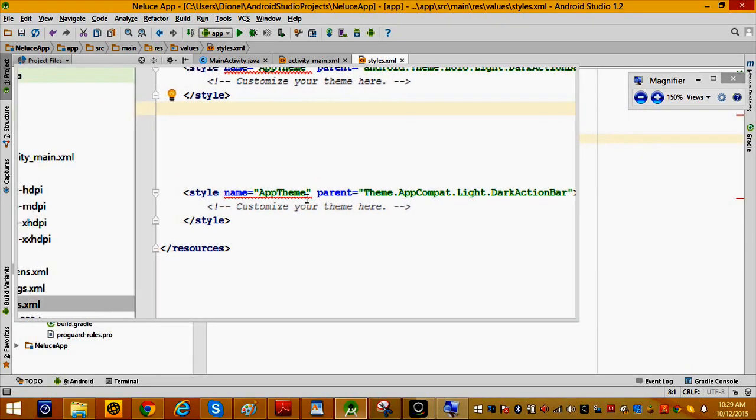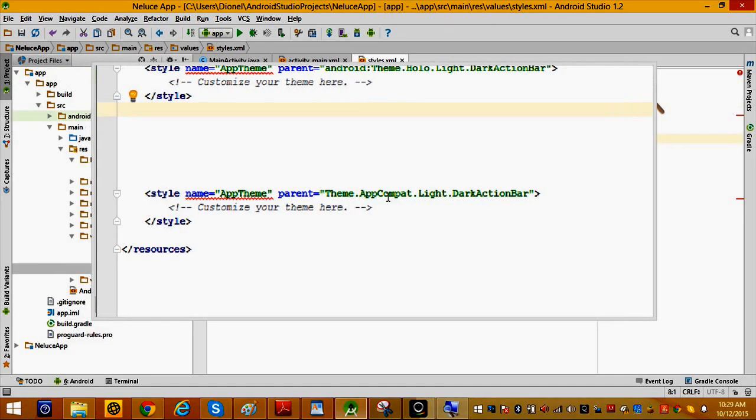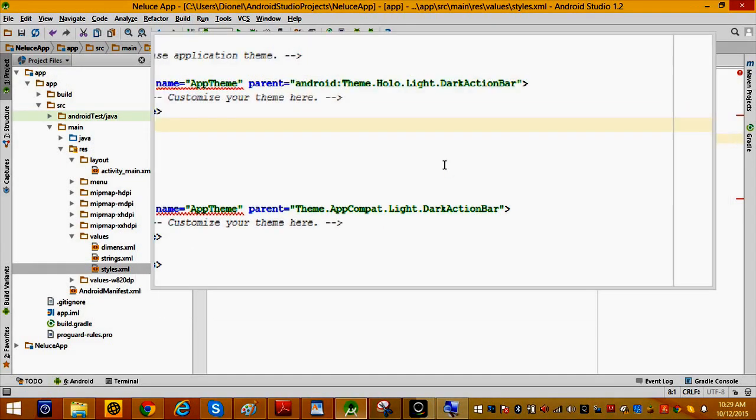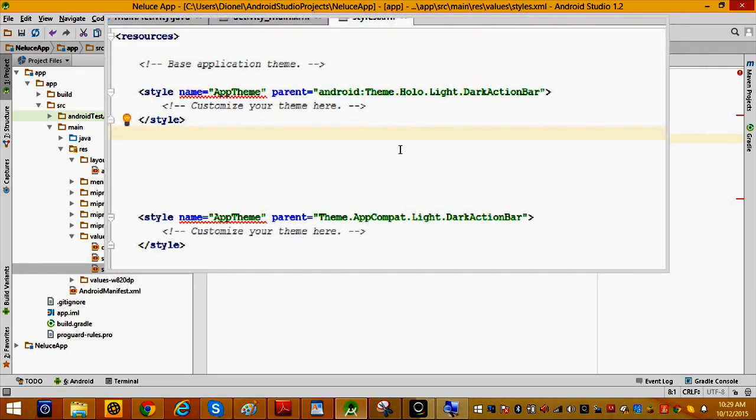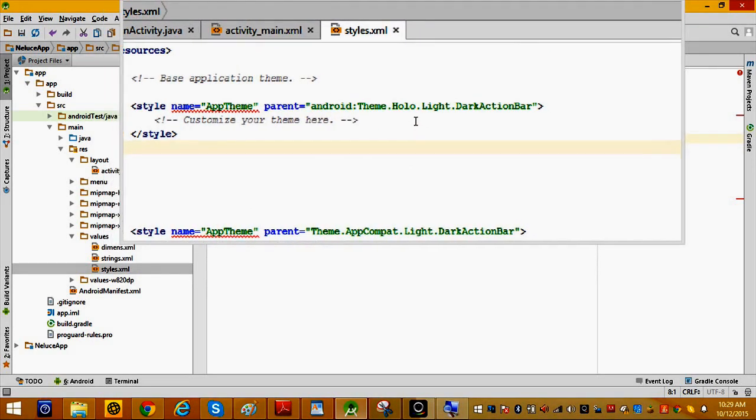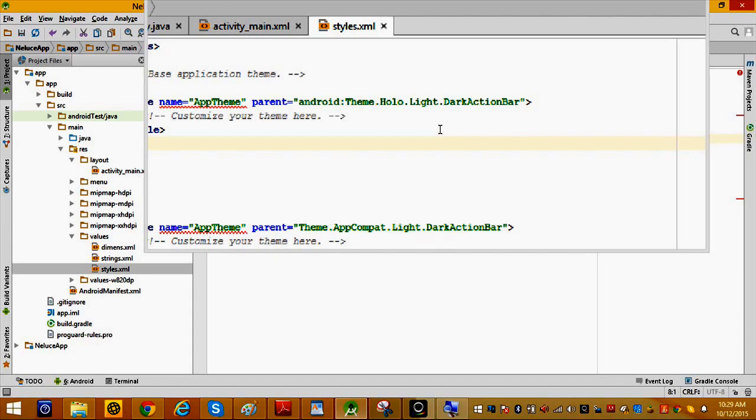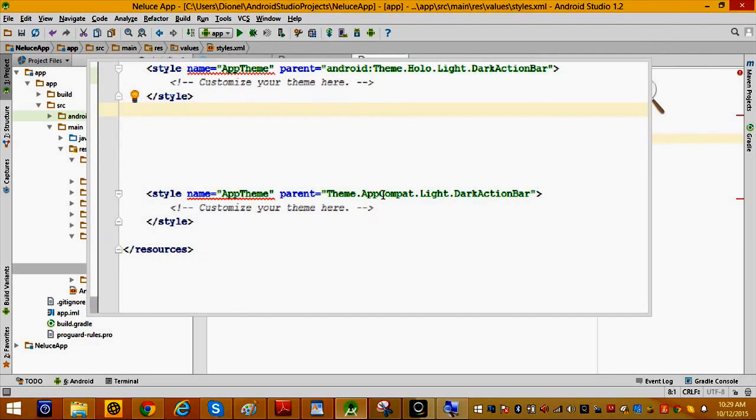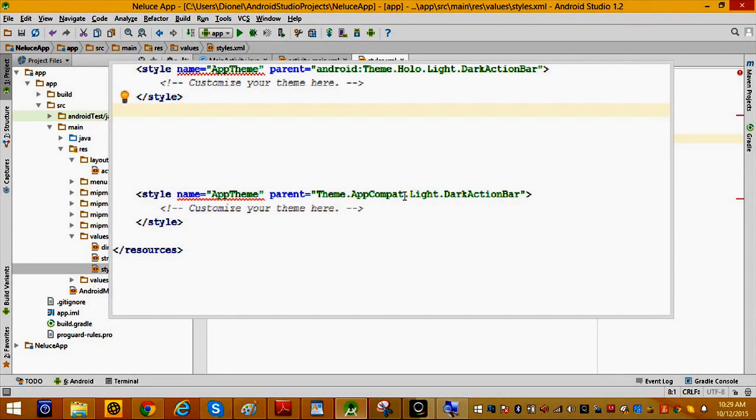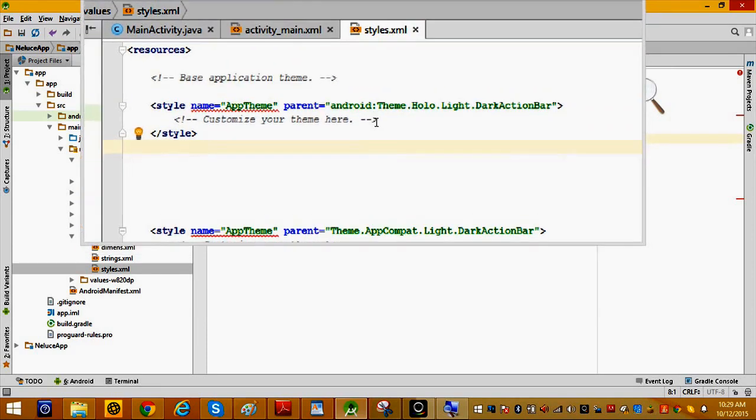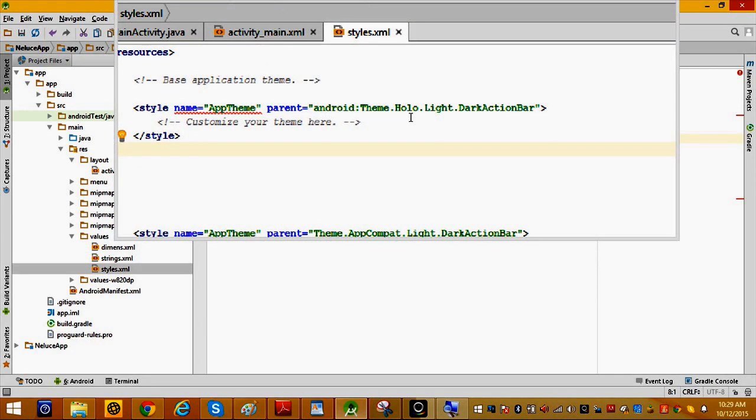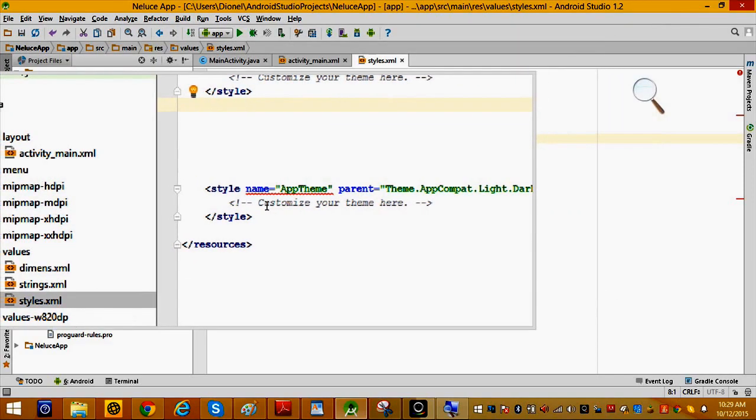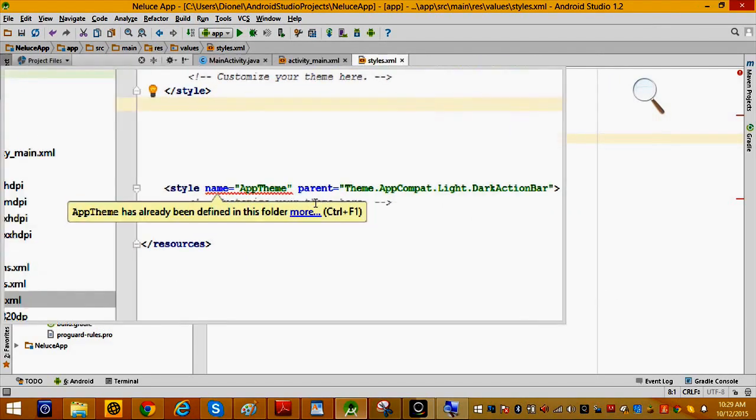The one you have right now is style name AppTheme, parent Theme.AppCompat.Light.DarkActionBar. The one you're going to have is android:Theme.Holo.Light.DarkActionBar. Instead of Theme.AppCompat, you're going to have android:Theme.Holo.